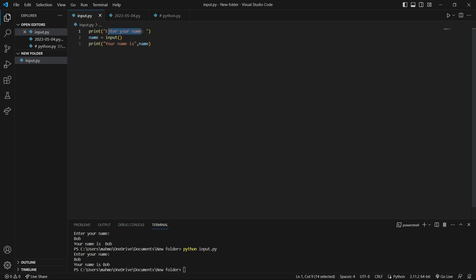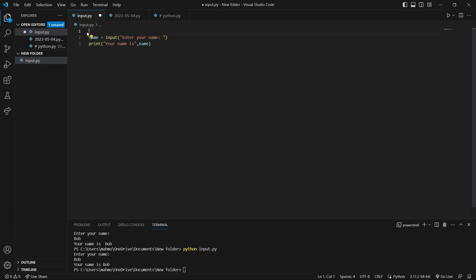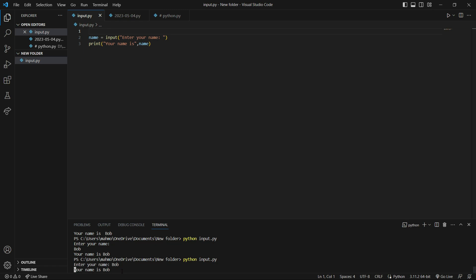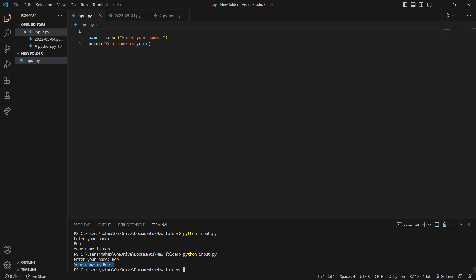Also, we can pass this string directly inside the input function and we don't need the print function anymore. So I pass 'enter your name' as the prompt into input and delete the separate print call. If I save it and run the program, it shows 'Enter your name', I say 'Bob', hit enter, and it printed 'Your name is Bob'.